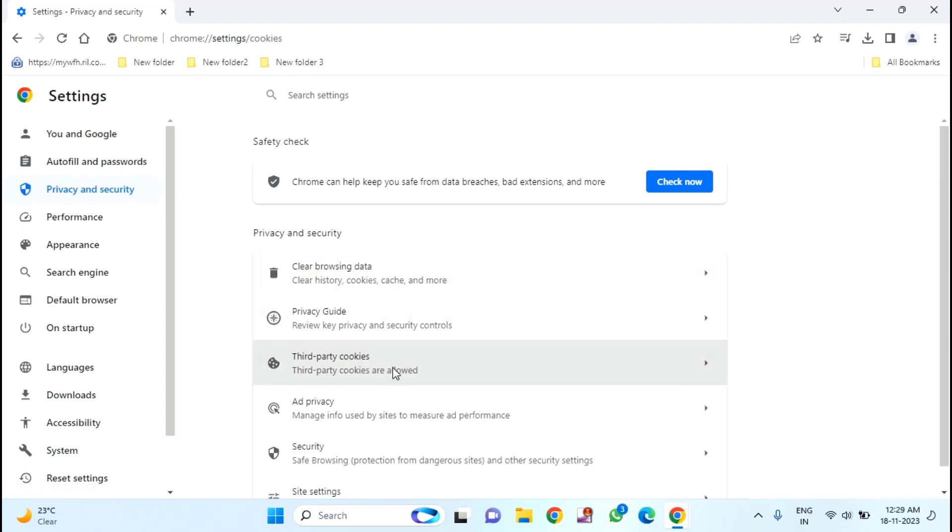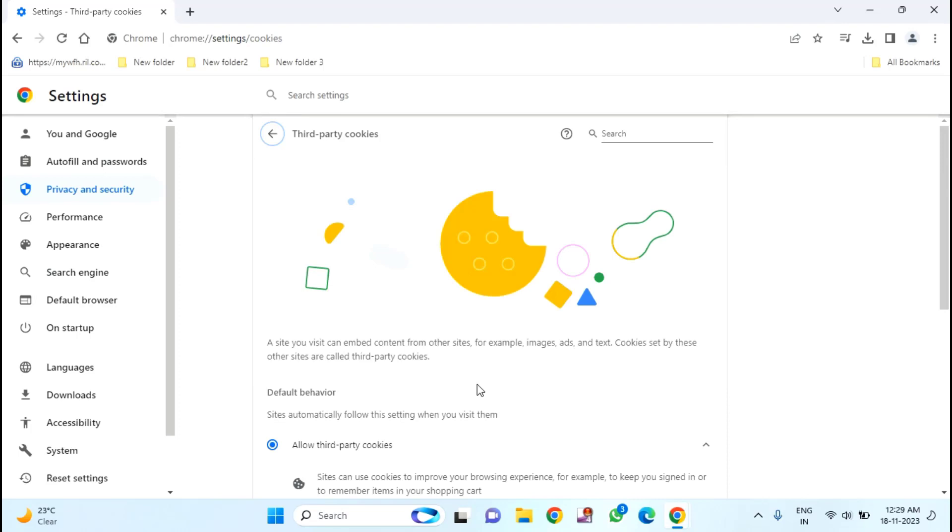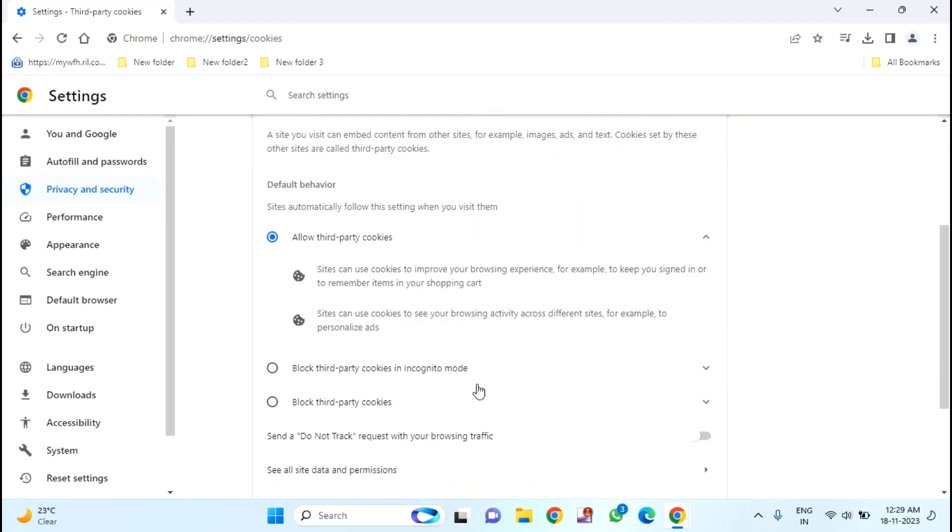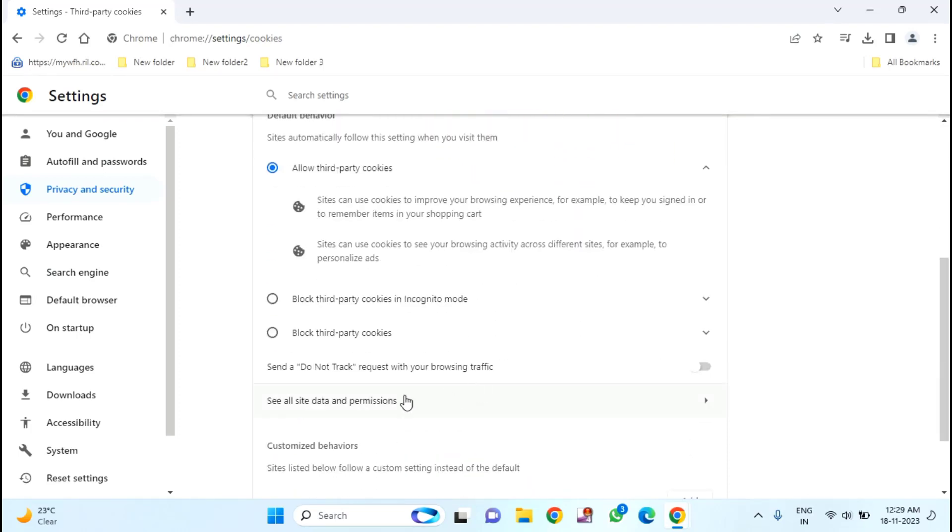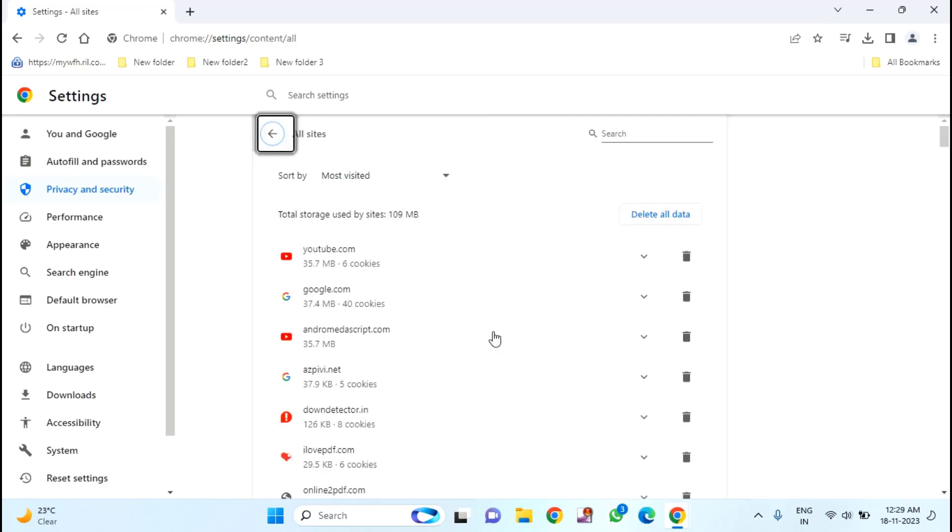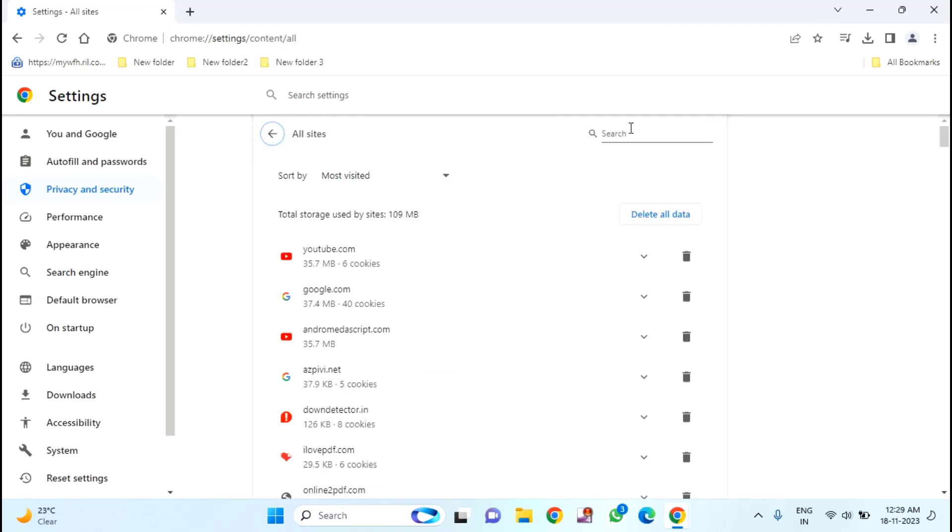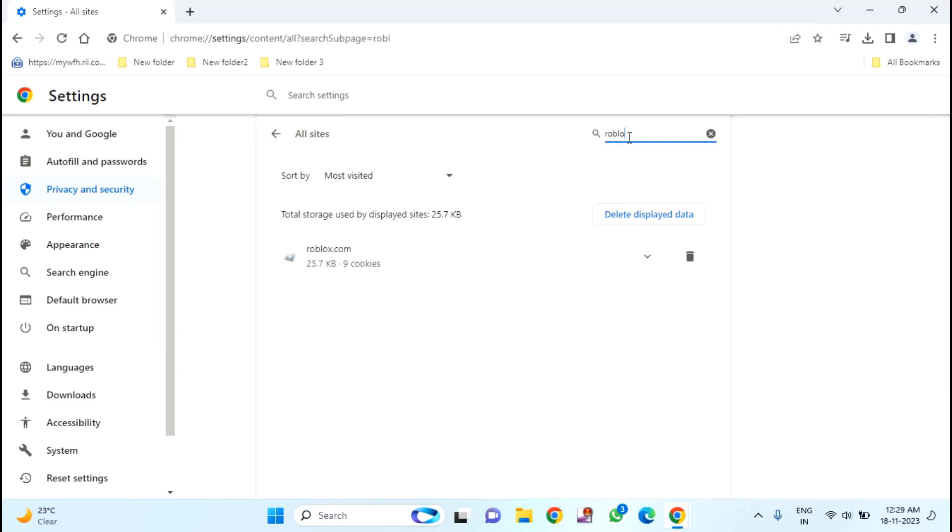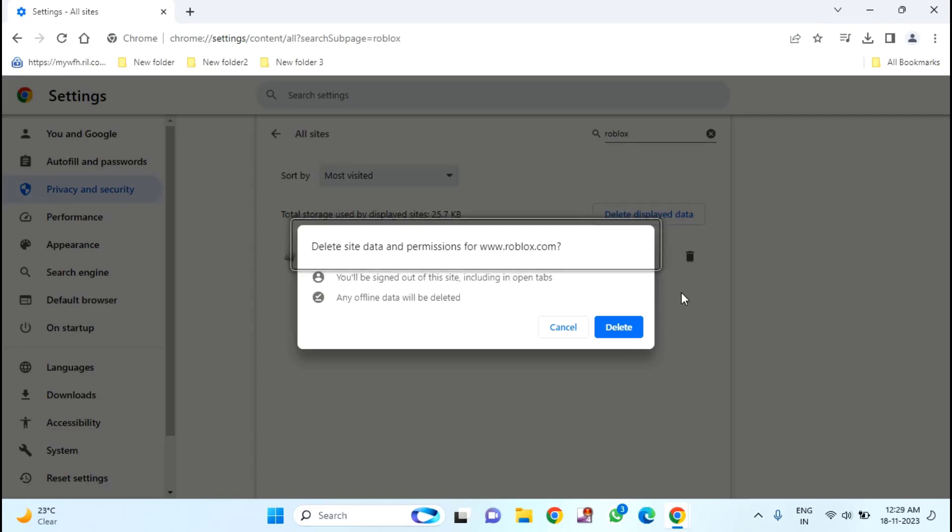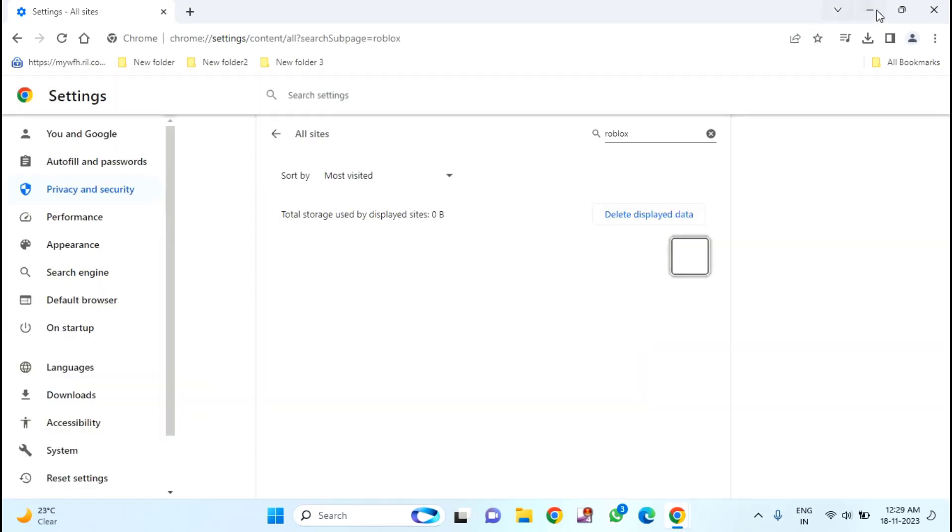Click on third party cookies. Scroll down. Click on see all site data and permissions. In this, you need to find Roblox. Just click on this delete icon and click on delete. And close this window.